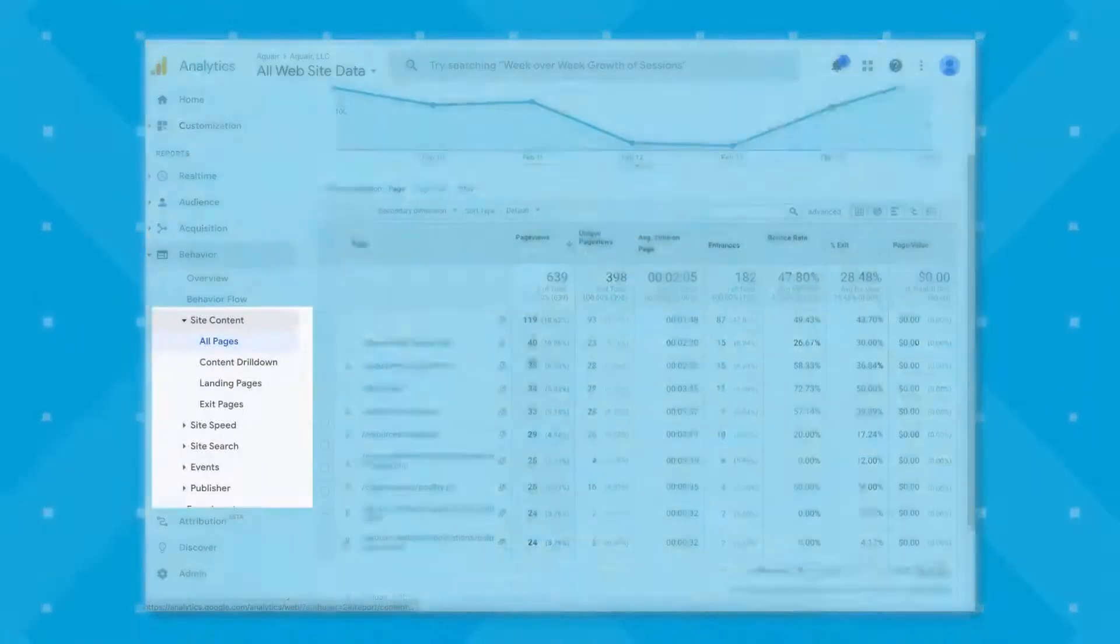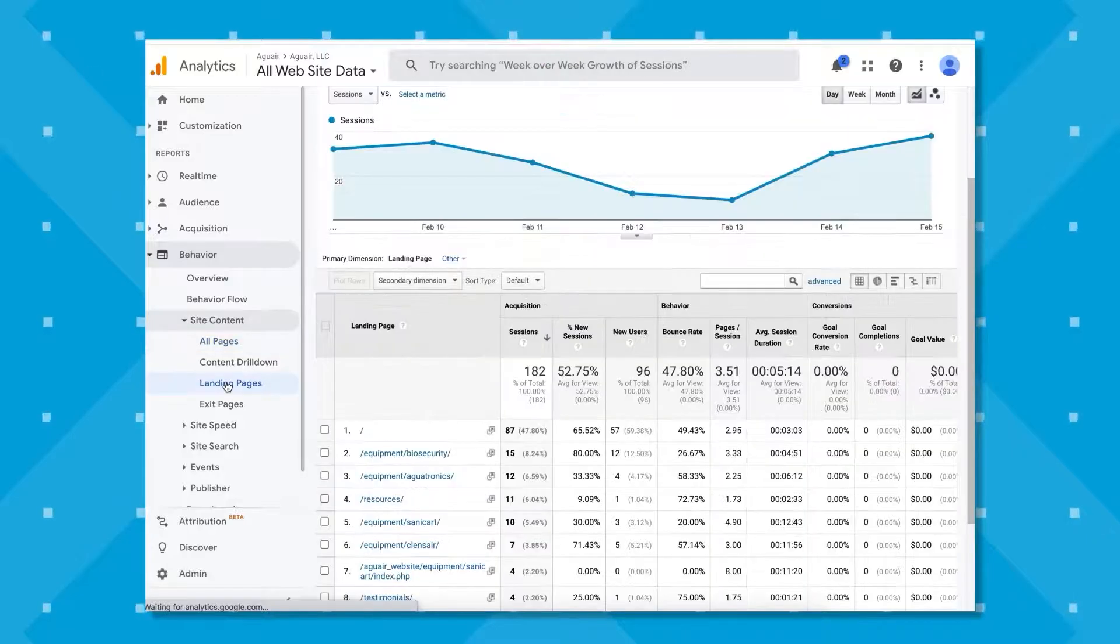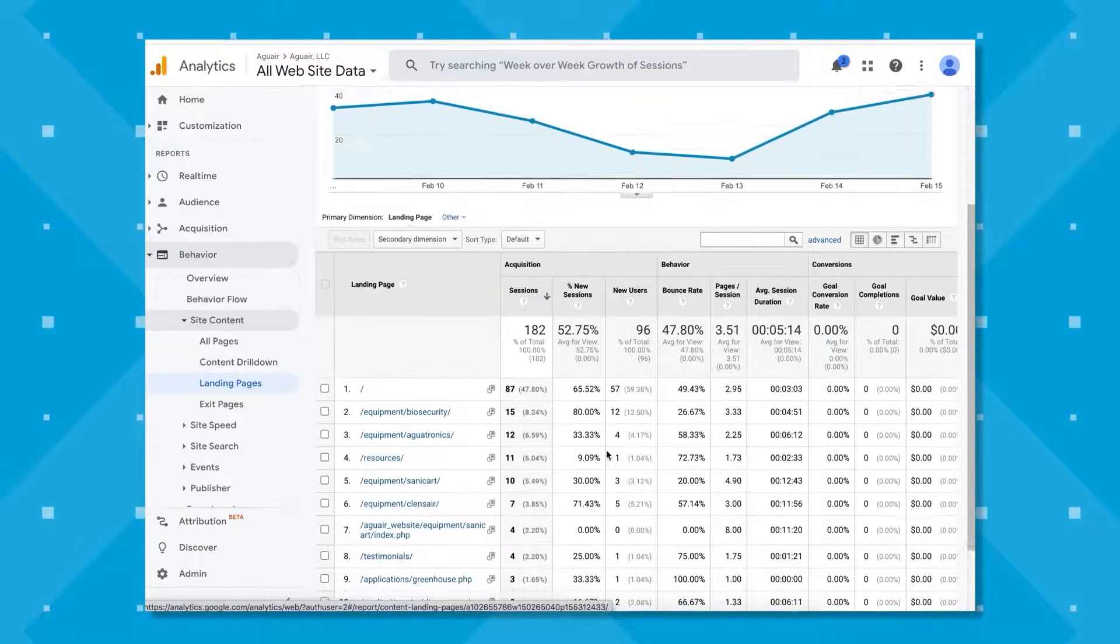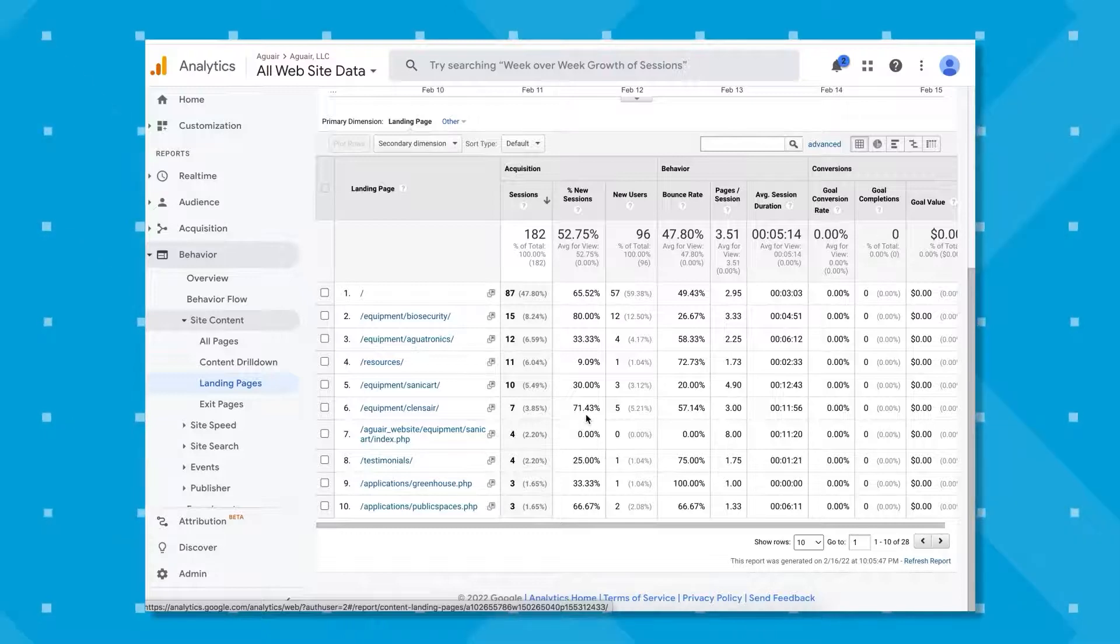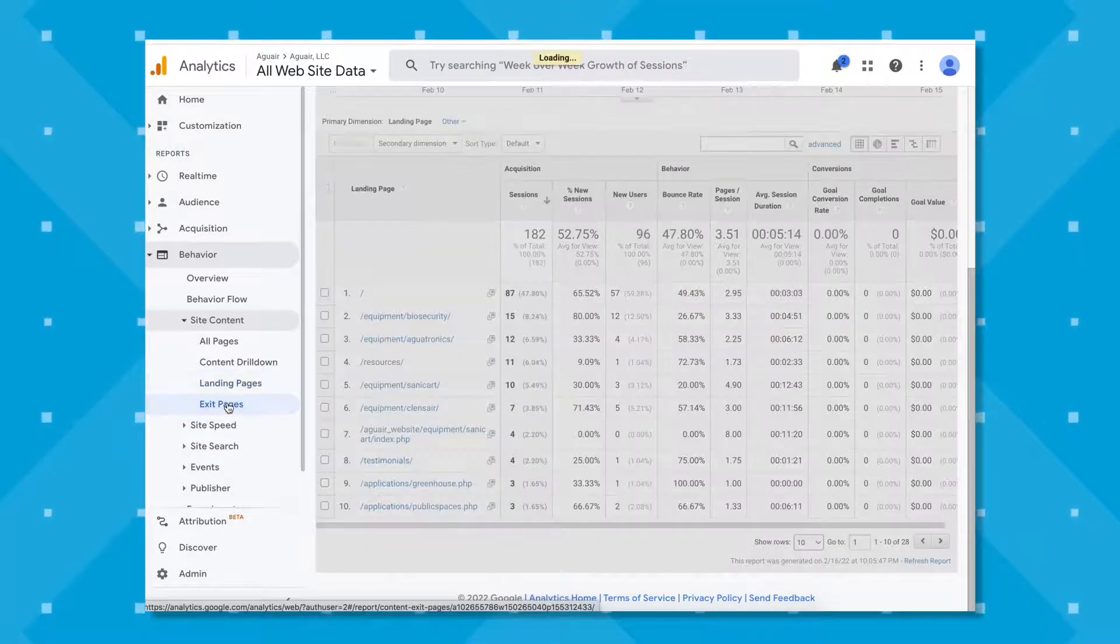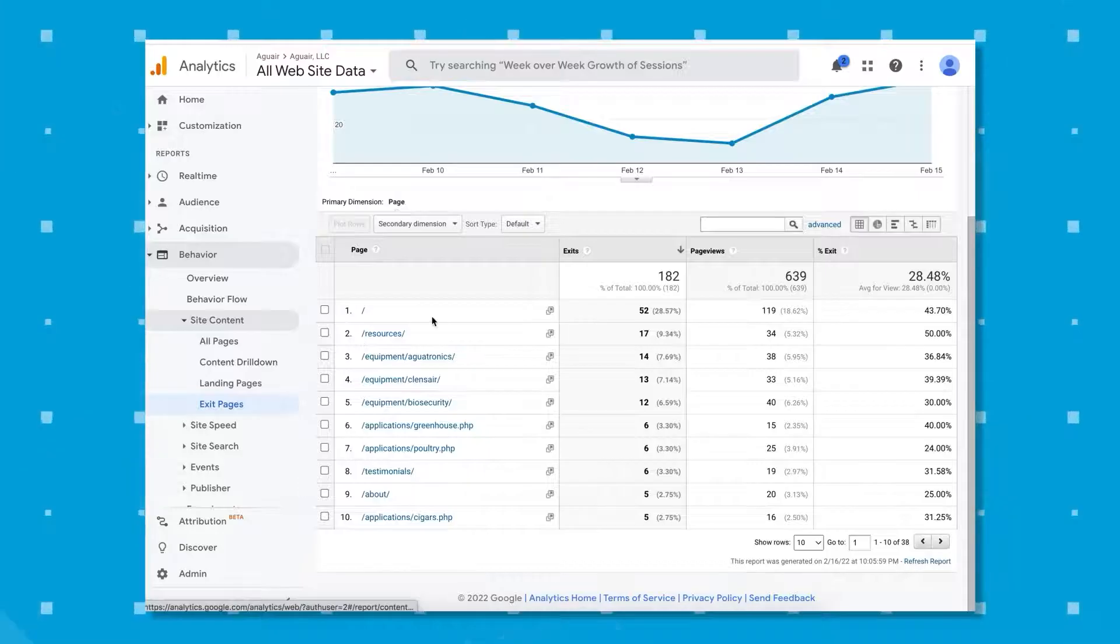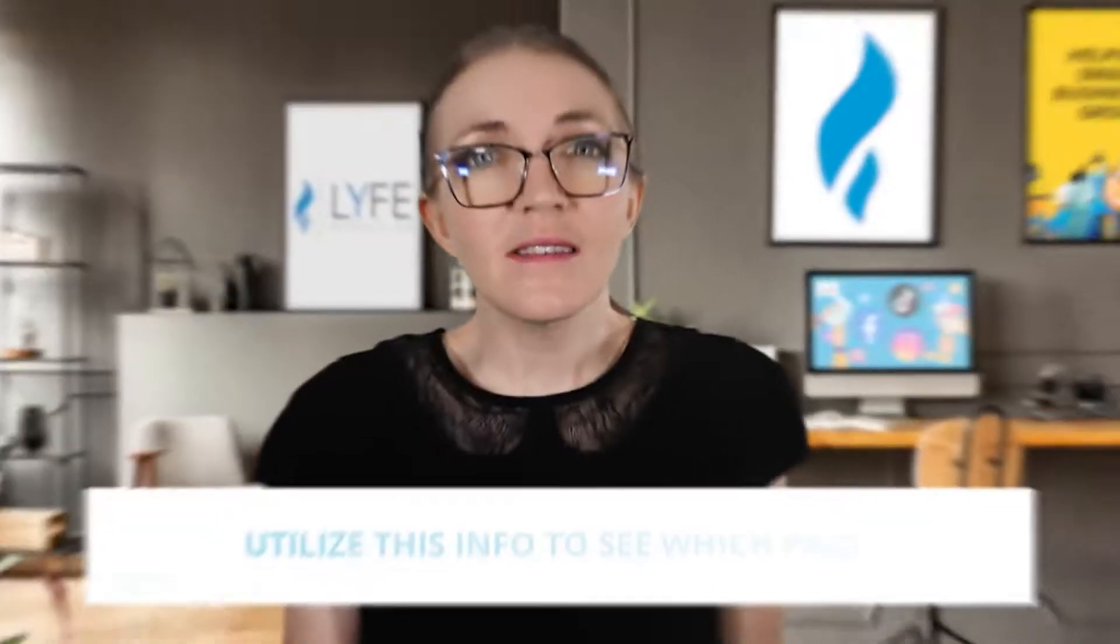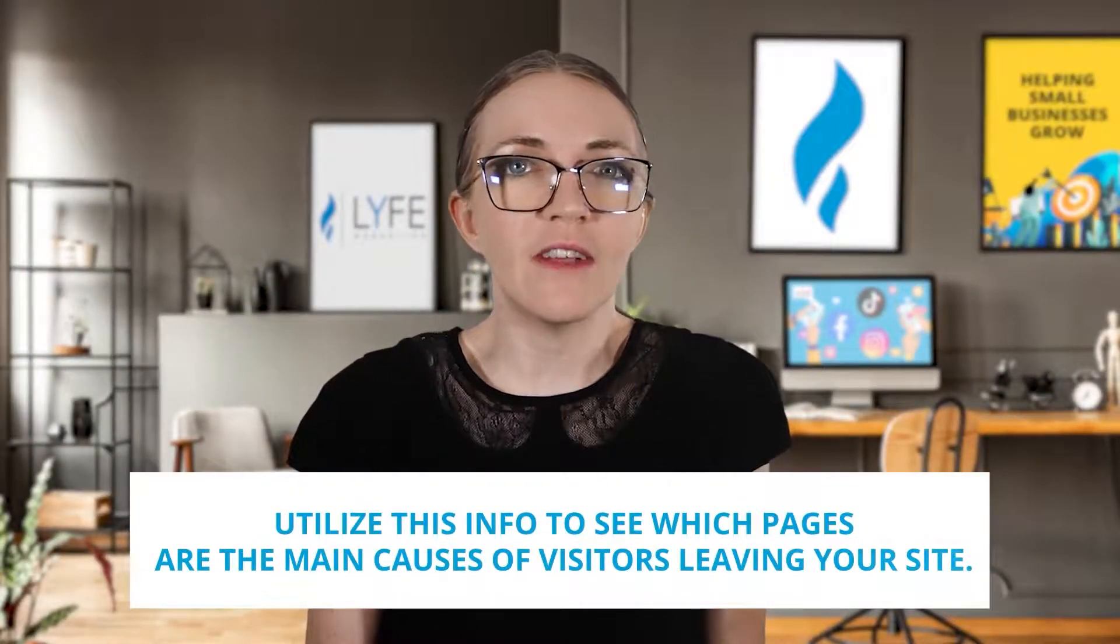In behavior, we can also see site content. In the site content section, you can take a look at the specific landing and exit pages for your site. Under the landing pages section, you're able to see acquisition behavior and conversion metrics for each of your site's landing pages. This gives you insight on whether or not your pages are engaging enough and if they're leading to the conversions that you expected. Under the exit page section, you'll see metrics about the last page your visitors viewed before they left your site. Utilize this info to see which pages are the main cause of visitors leaving. Maybe they leave at the product page. Maybe right before checkout. Maybe they spend all their time on your blog and they never even visit your store.